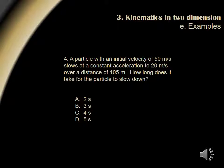Question 4. A particle with an initial velocity of 50 meters per second slows at a constant acceleration to 20 meters per second over a distance of 105 meters. How long does it take for the particle to slow down? Here, we are given initial velocity, final velocity, distance, and are asked to calculate time. Since acceleration is not specified, we use our third kinematic equation: x equals one half VT. However, since we are given both the initial and final velocity, we need to use the long form: x equals one half times V initial plus V final times T. Plugging in 50 for our initial velocity, 20 for our final velocity, and 105 for our distance, we end up getting a time equal to 3 seconds. Answer choice B is correct.